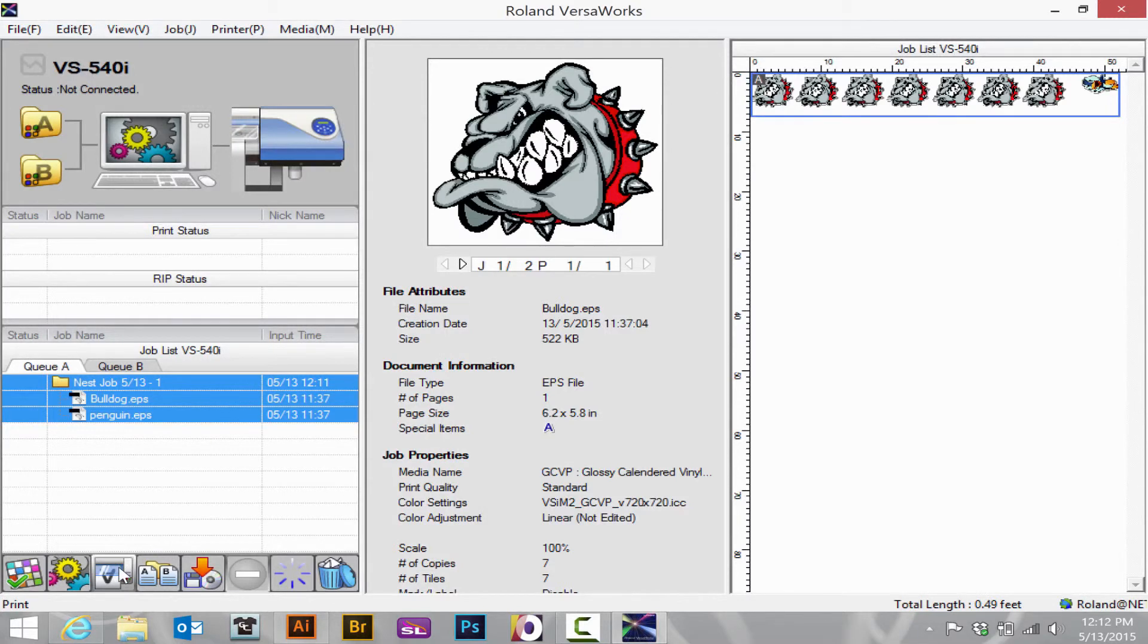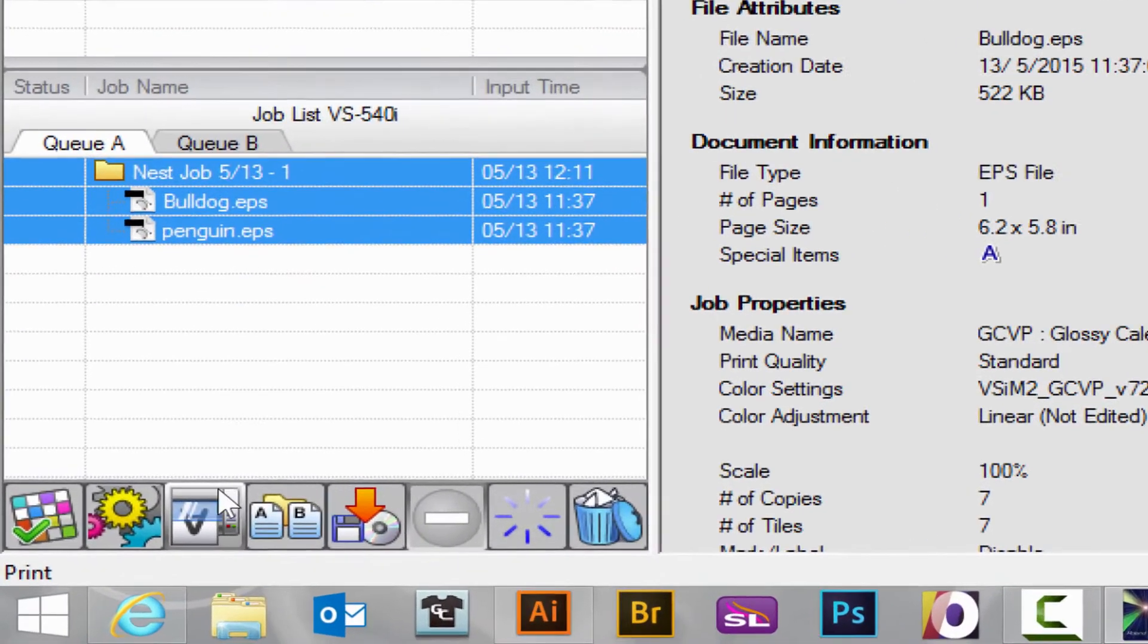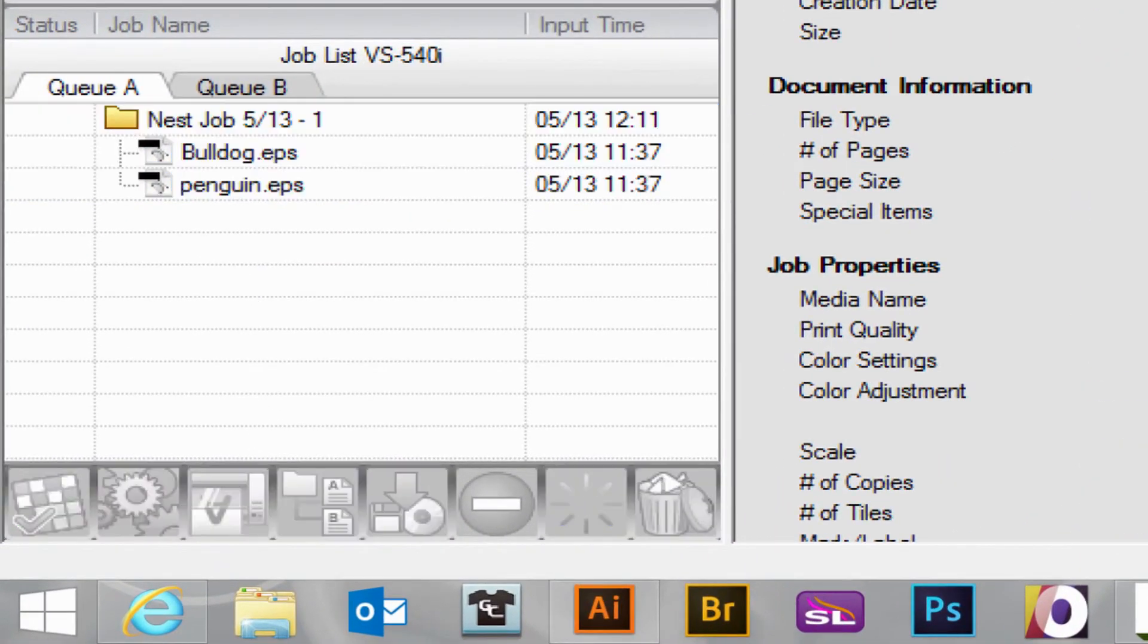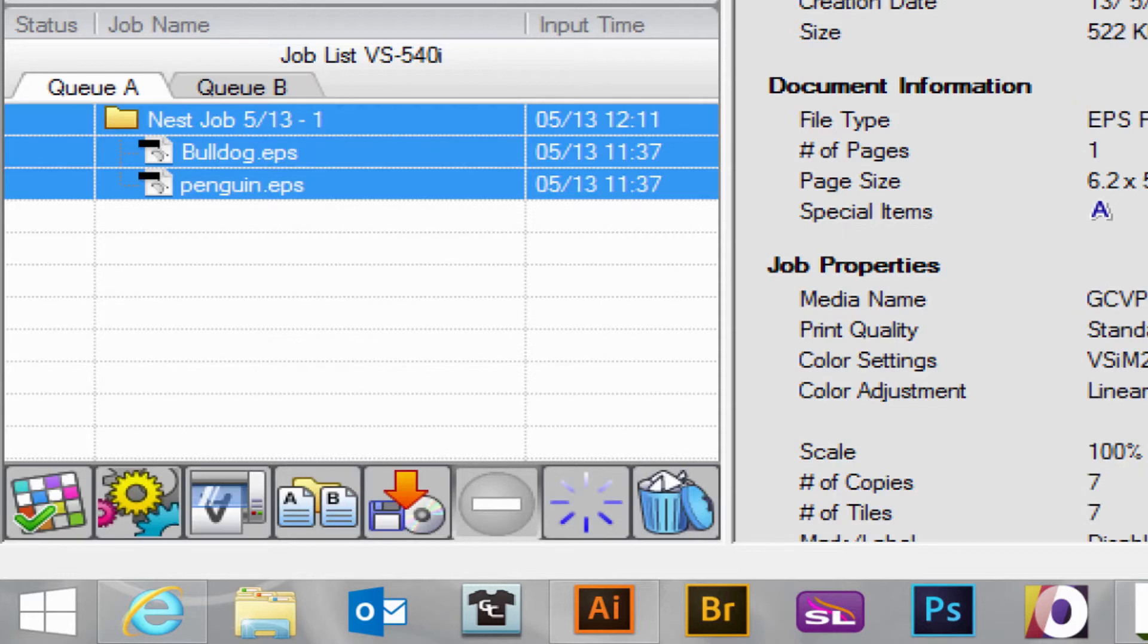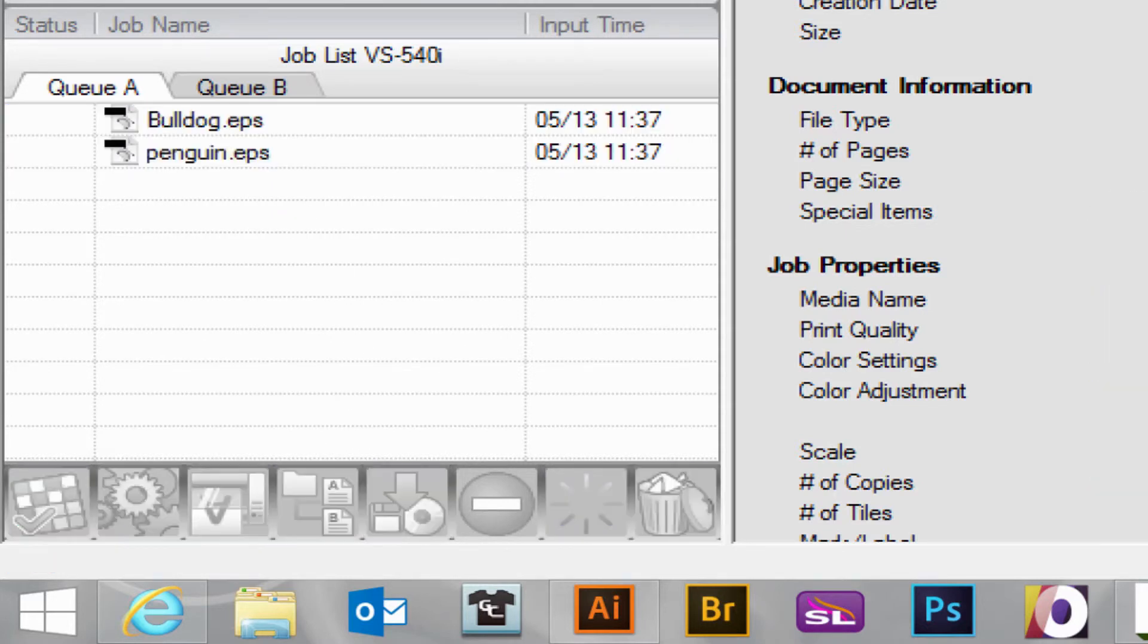If I wish to unnest the job, I select the nested job here and go to the same nesting button as before, but it will break the two into separate files.